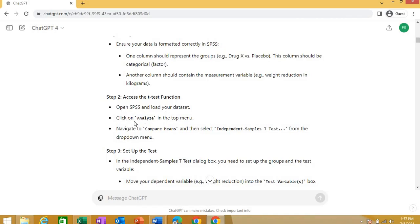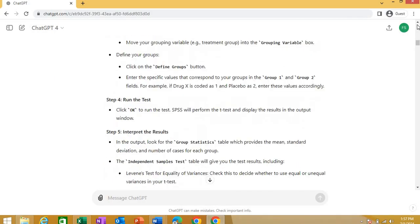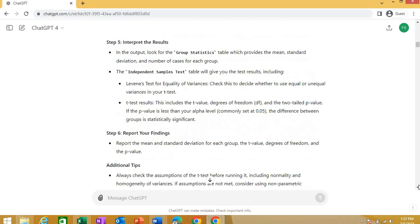I'm not reading everything. Just telling you, step two, access the T-test function. It tells you how you can access the T-test option in SPSS. Open SPSS, load data sets, click on an option called analyze and navigate to compare means, select the independent sample T-test and so on. Then set up the test.